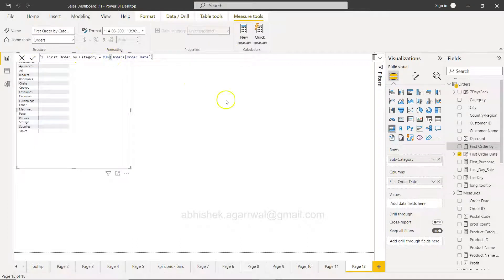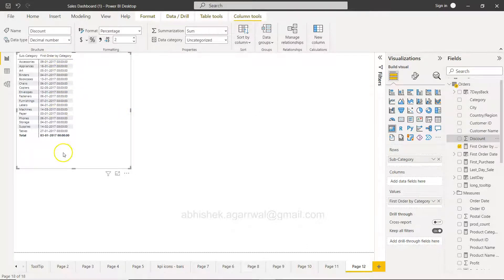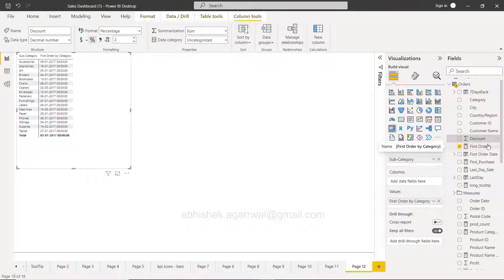In the measure I'll write the same formula: MIN of order date. Let's call it 'First Order Date by Category' and add it to the visual. You can see it is coming as a measure, and it now shows for each subcategory — for accessories what is your first order date, for appliances what is your first order date, for art what is your first order date. The whole idea is that once you know the first order date by category, you can use this measure inside another measure for further calculations.